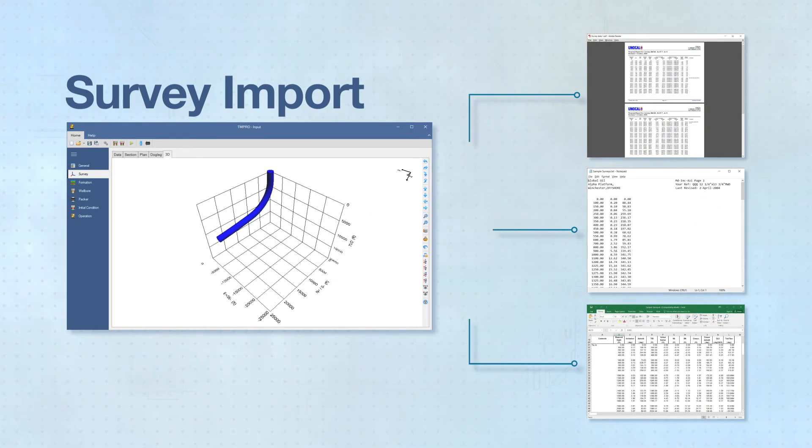3D survey data can be easily copied or imported from Excel, text, or PDF files.